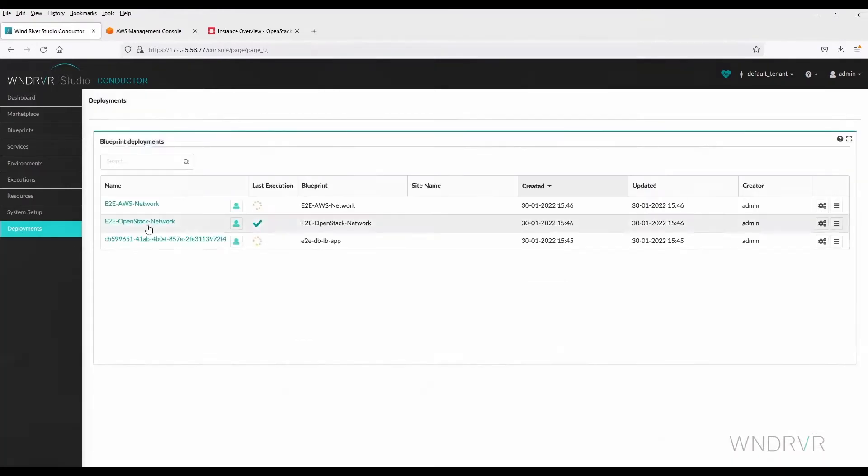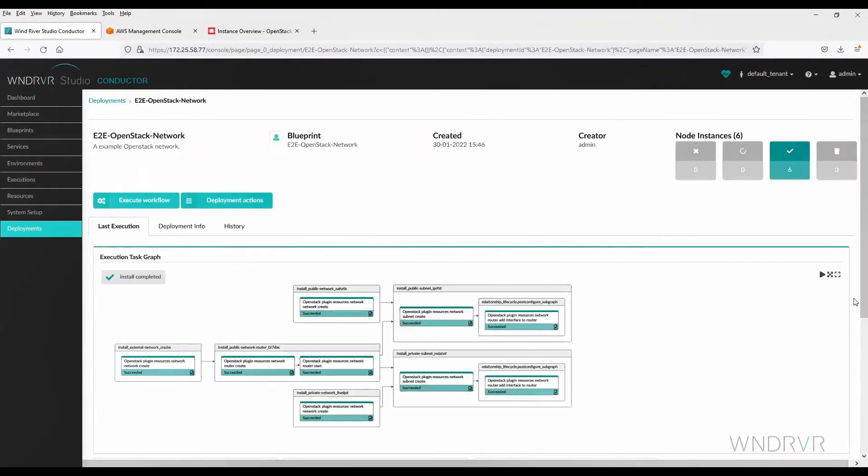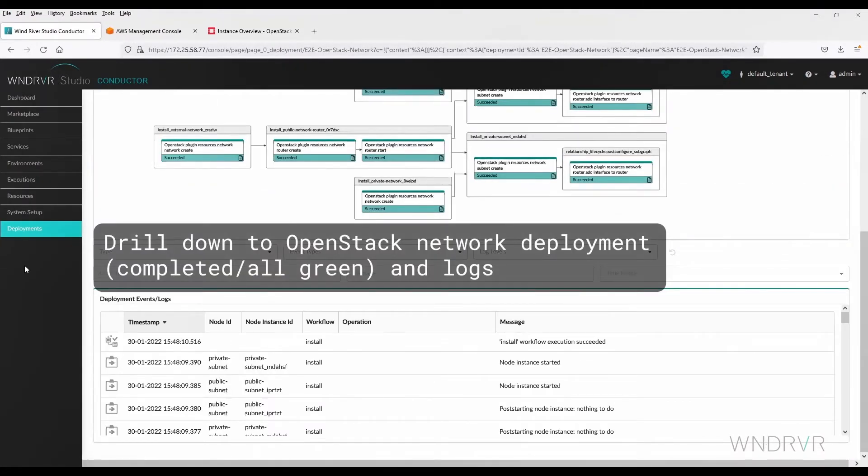We can drill down to see the OpenStack network deployment, shown here as completed in all green, and see the logs.